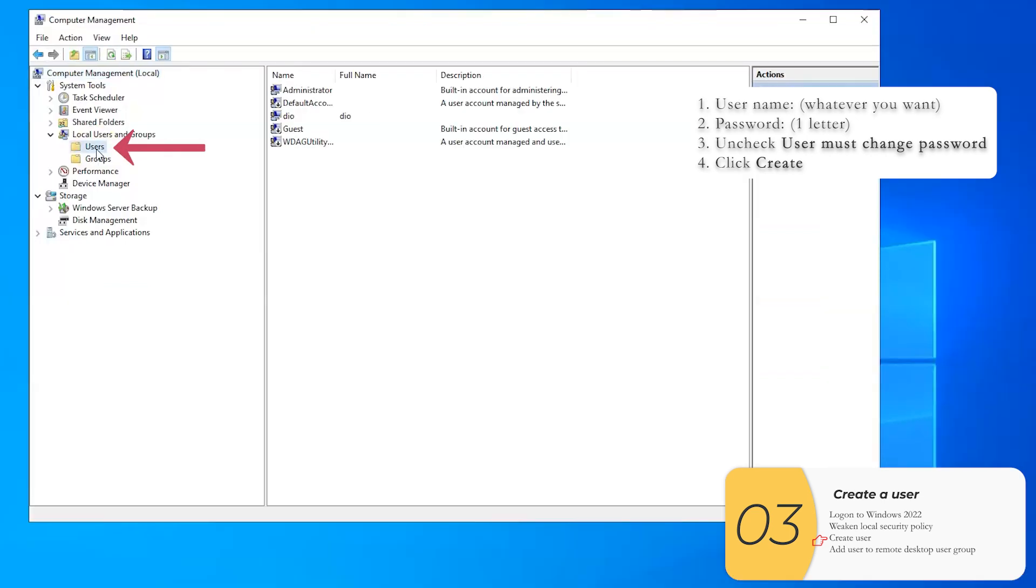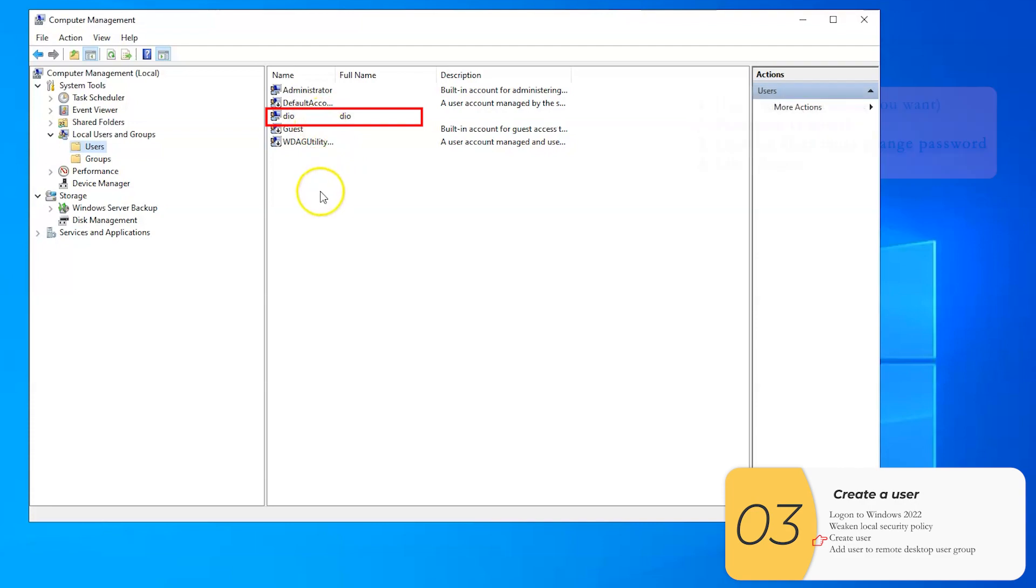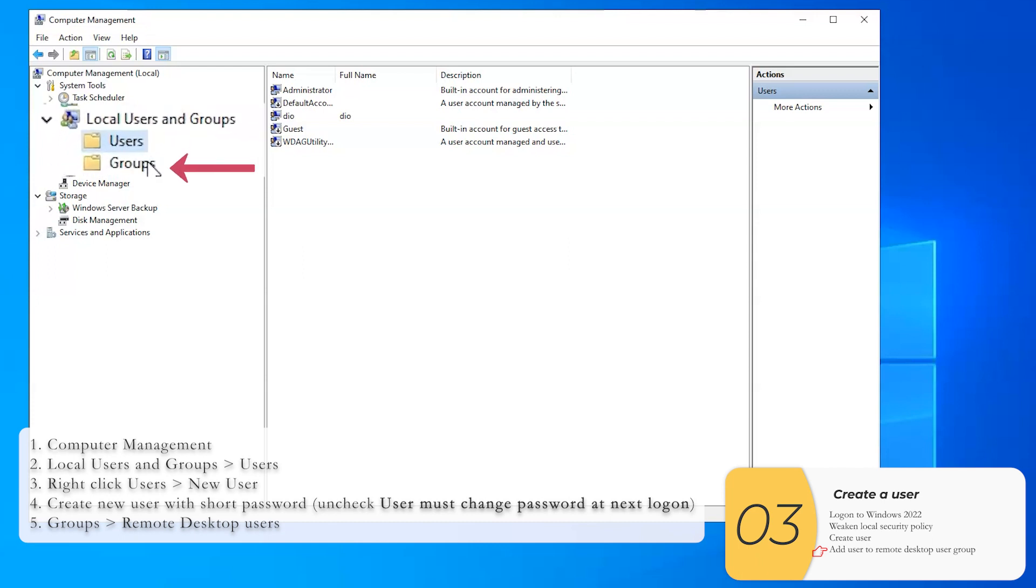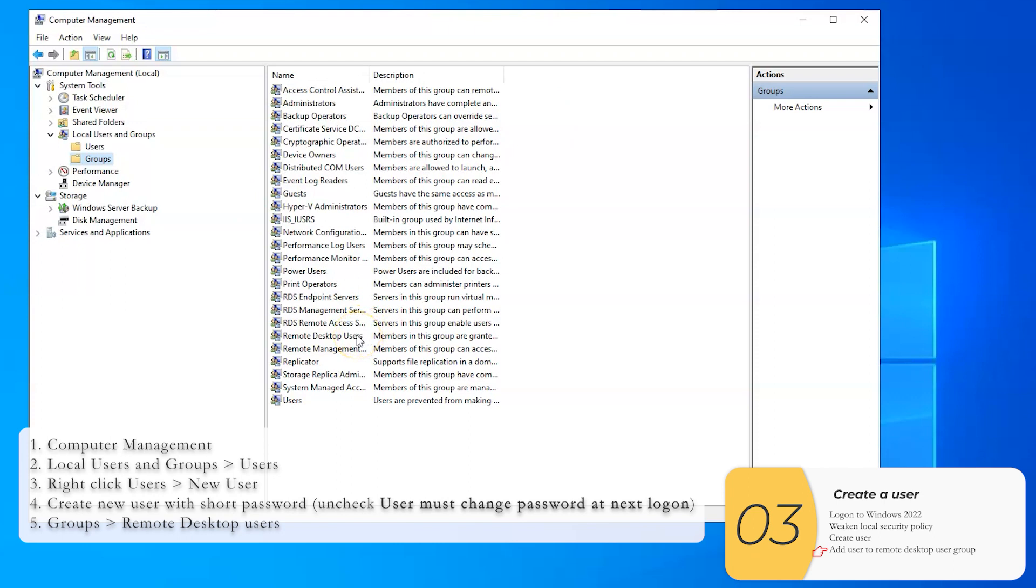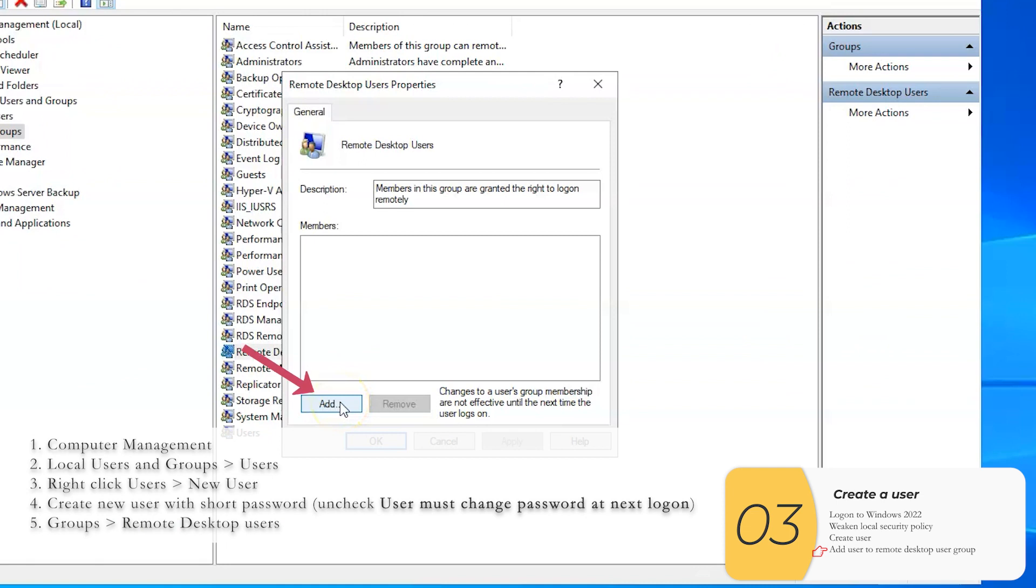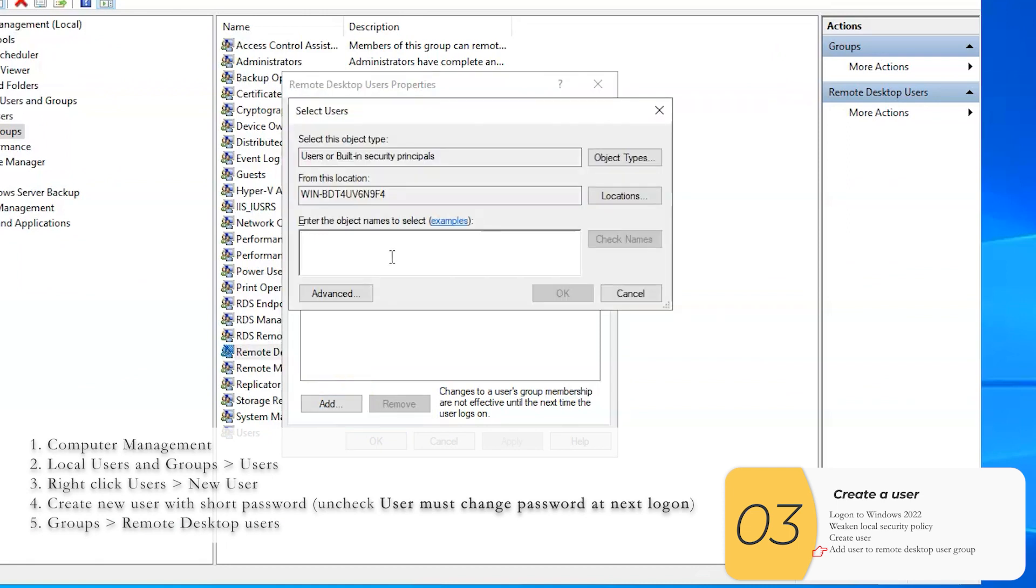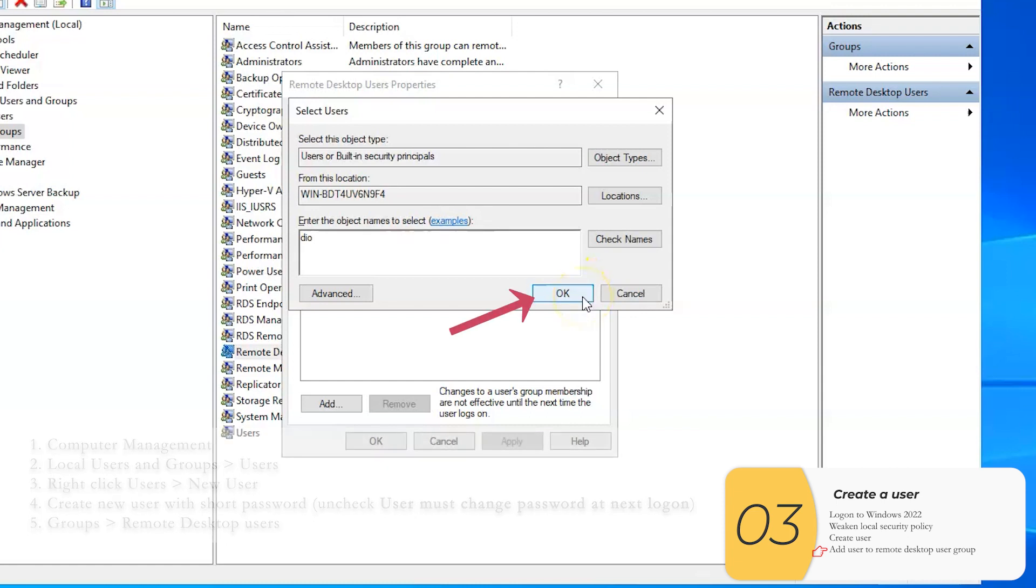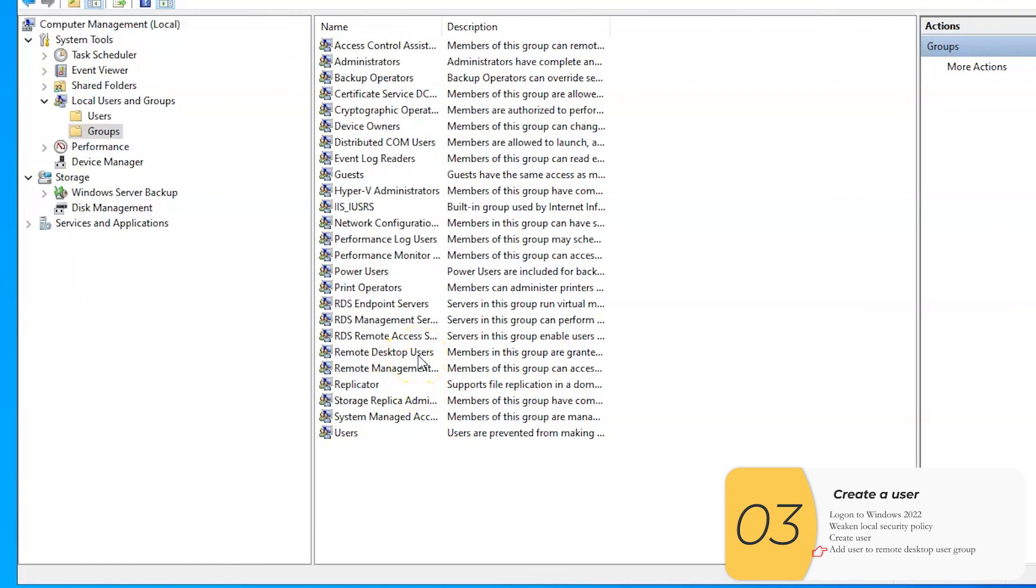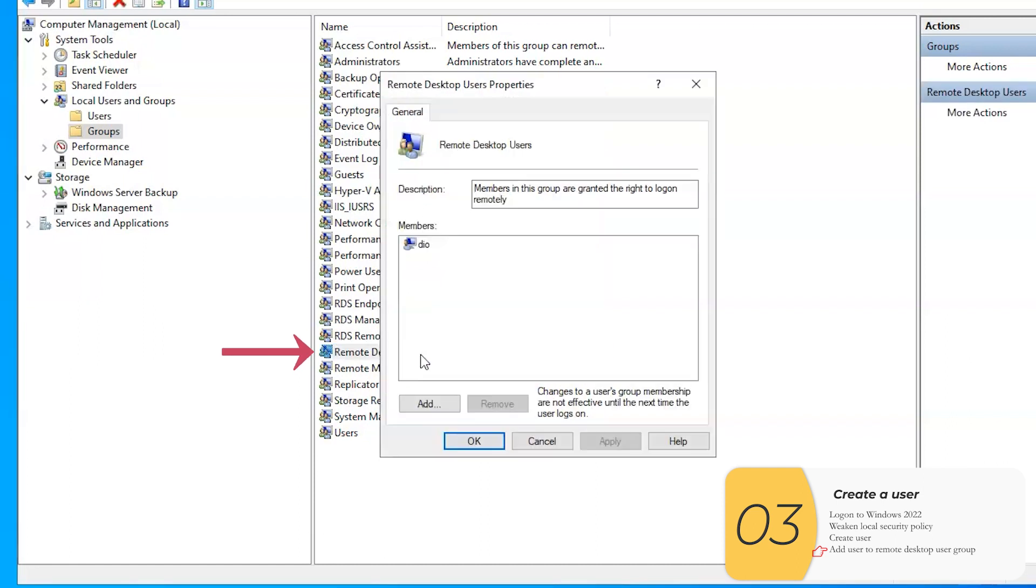So if I click on users, you'll see my user right here, Dio. Now I'm going to need to make it so that the user can log on remotely. And so I'm going to add this Dio user to the remote desktop users group. So I'll click on Groups here, double click it. I'm going to double click Remote Desktop Users. And I'll click Add. And in this field, I'm going to type my username, which is Dio. I'll click OK. I'll click Apply. I'll click OK. And there you go. After you do anything, you should verify it. So that's what I'll do now. I'll double click Remote Desktop Users Group. And you see that the Dio user is in there. So now I'll click OK. I'm done with this.